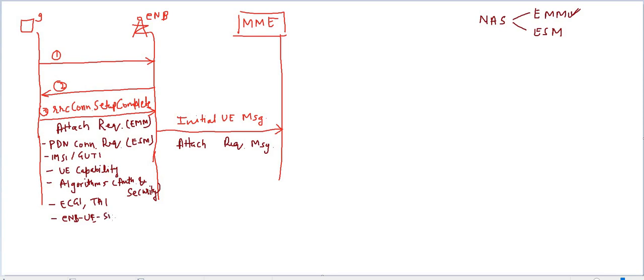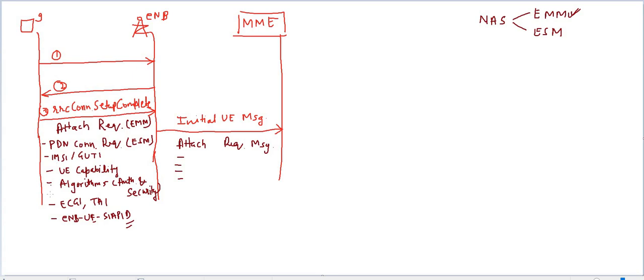And one more thing - eNodeB UE S1 AP ID will be there. Actually, MME is dealing with a lot of UEs, so to identify a particular UE, this ID is required. These are the important parameters of attach request message, and the same parameters will be present in both messages. Finally, MME receives the attach request message.